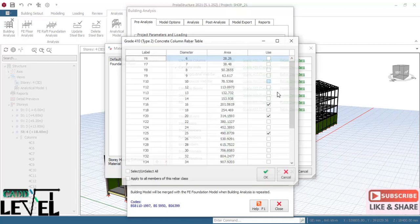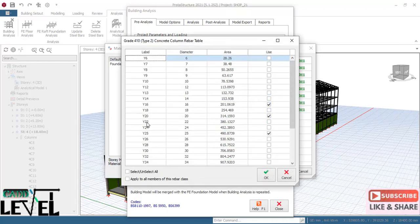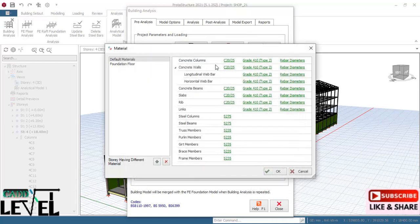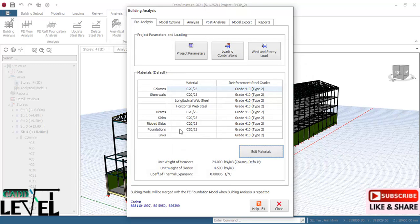For the rebar, check the isolated system sizes — 20 mm and 25 mm bars. Verify settings for columns, beams, and slabs. For the foundation, check the concrete strength and grade. Click OK. Wind settings have already been configured.